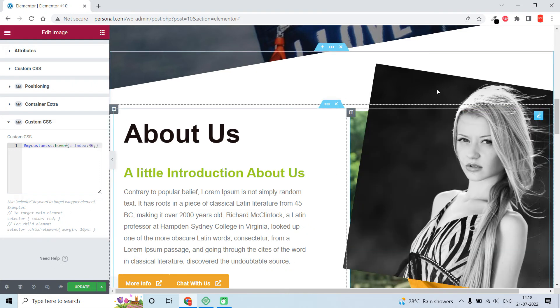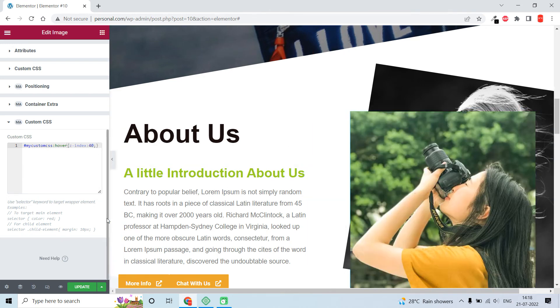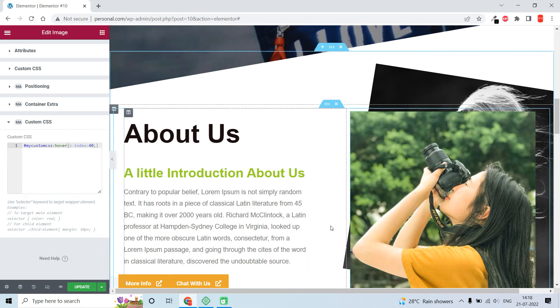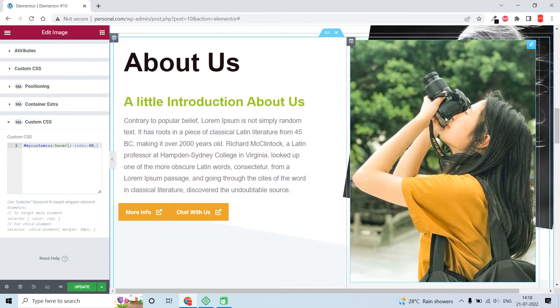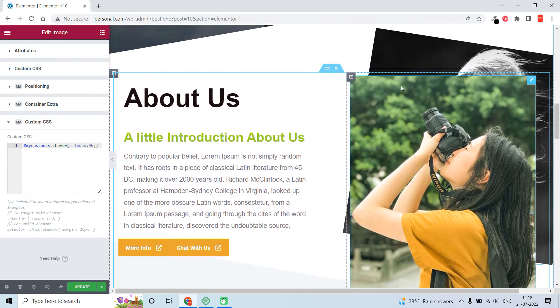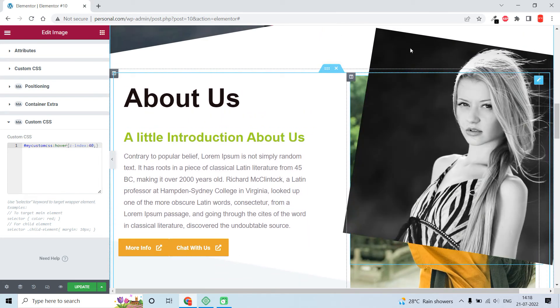Now if I hover upon this image, it is showing on the front. At normal times this image shows at the front, but if I hover upon it, the image in the back comes to the front.